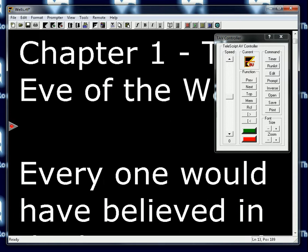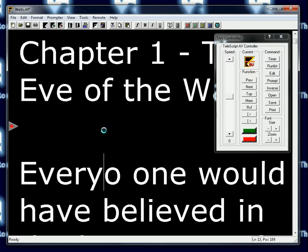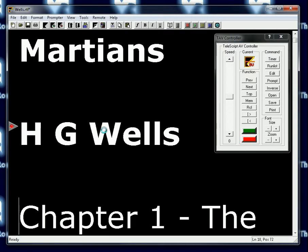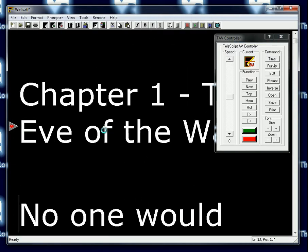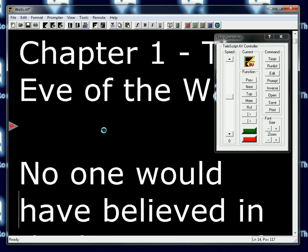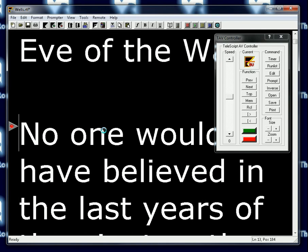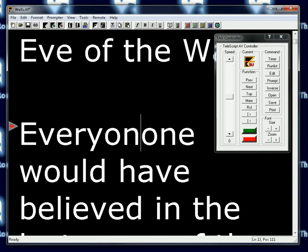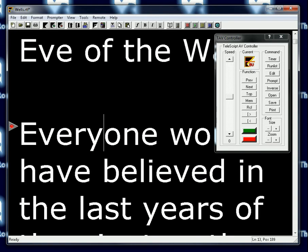If I don't like my changes, I can undo by pressing Ctrl-Z. You'll notice it undoes things one at a time, and now we're back to 'no one would have believed.' I'm going to redo that — everyone — and then I'll show you how to save the changes.